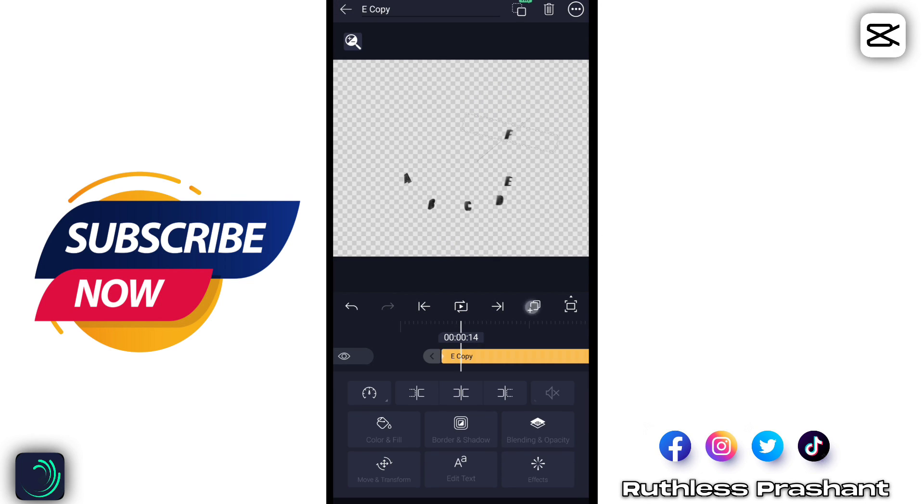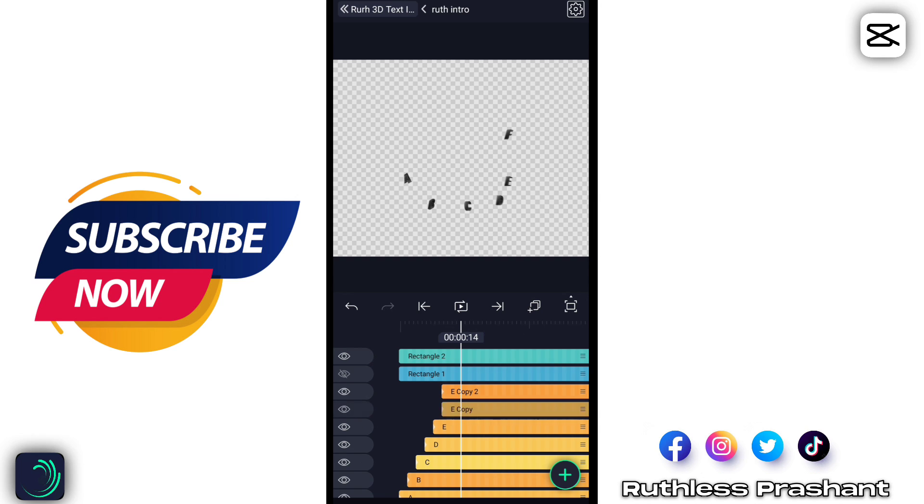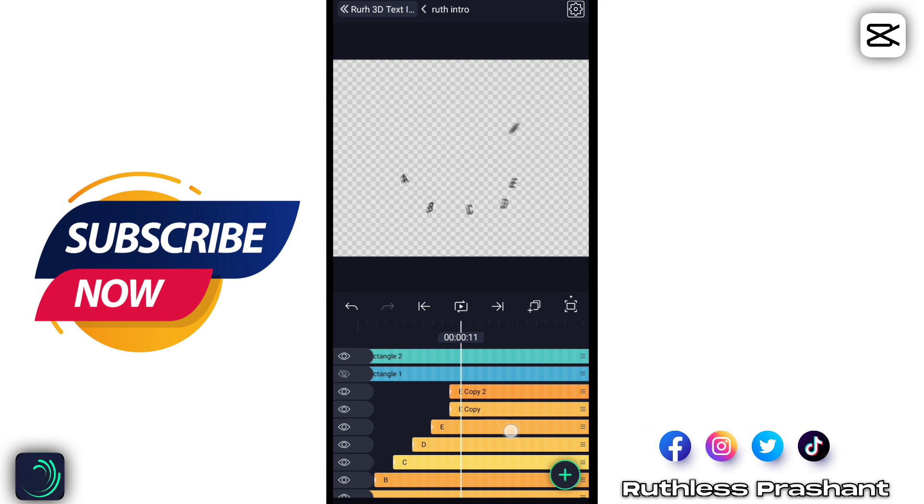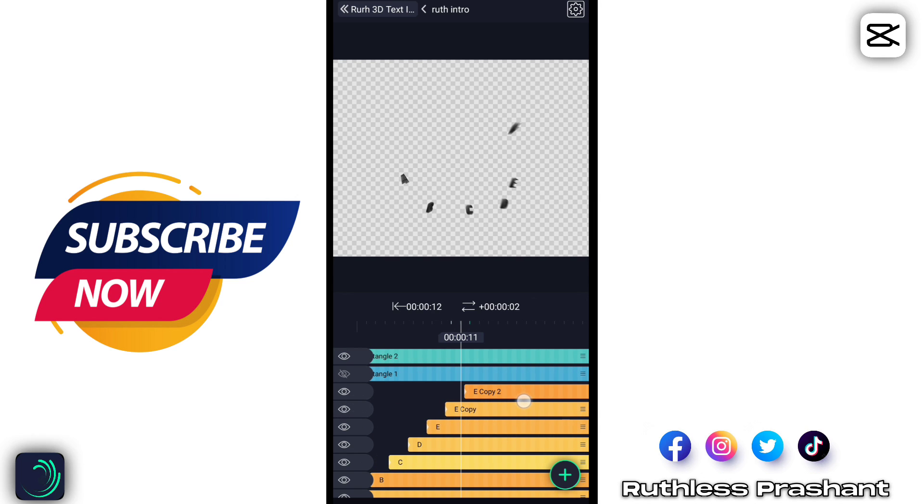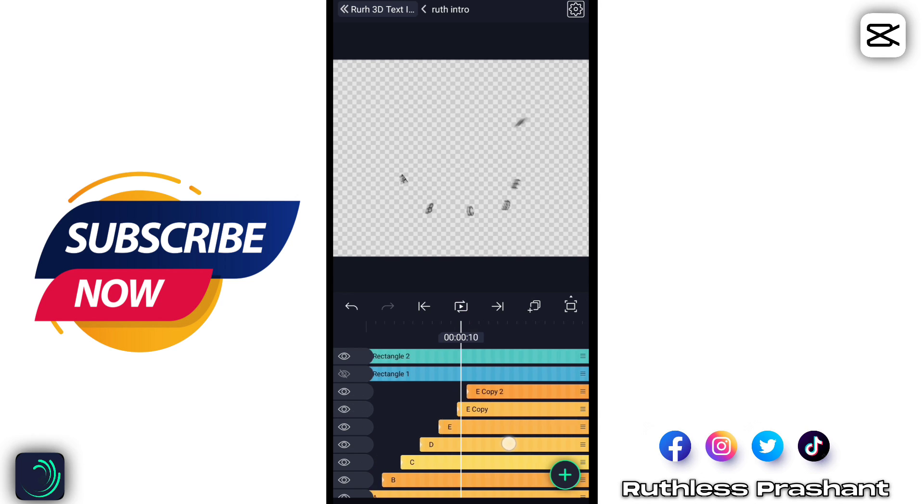Duplicate any one text layer. Drag it slightly to the right, around three or four frames forward.